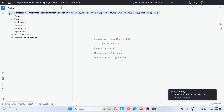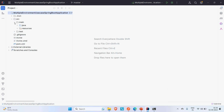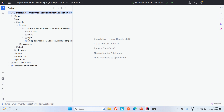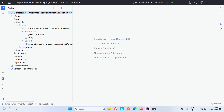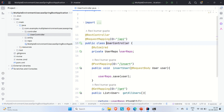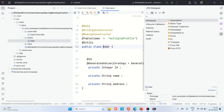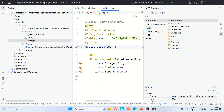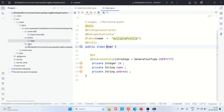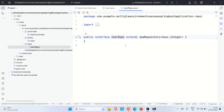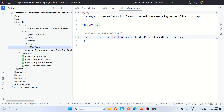Let me show you what this application does. We have a controller with two endpoints: one for inserting a user and one for getting the list of users. The entity is User, which has id, name, and address. The repository uses JPA. Now let me go to the application properties files.